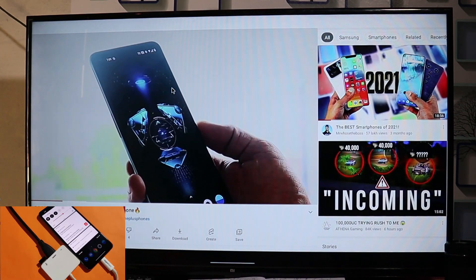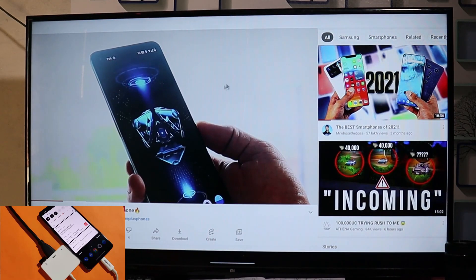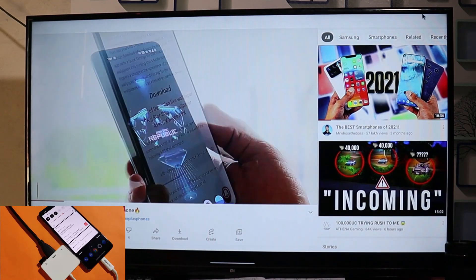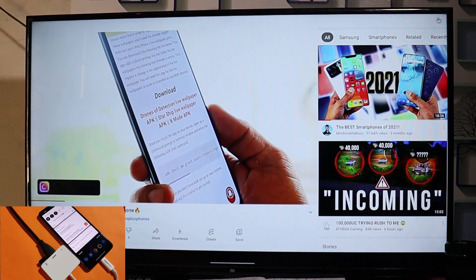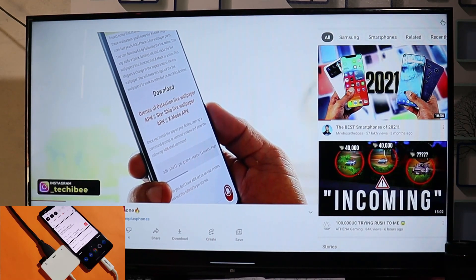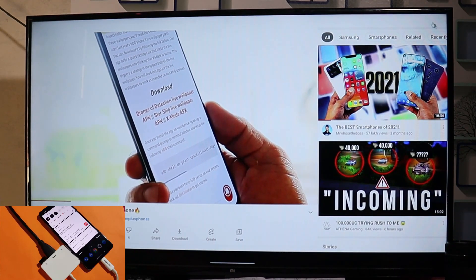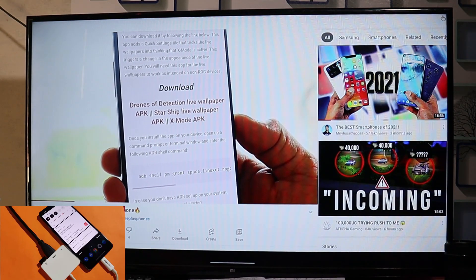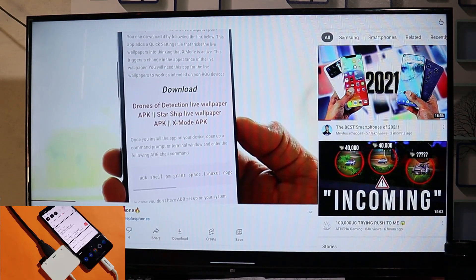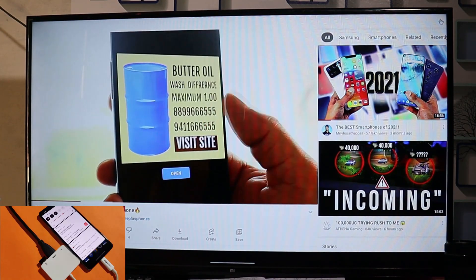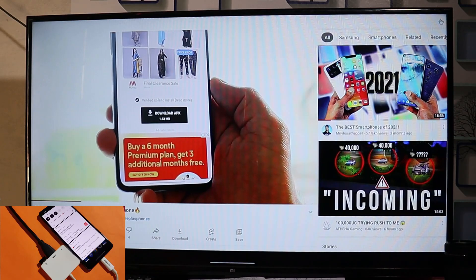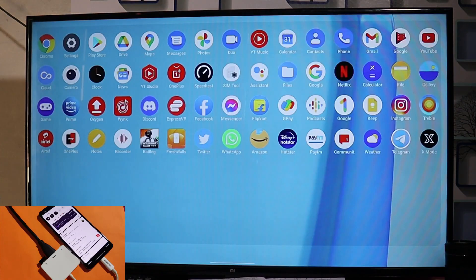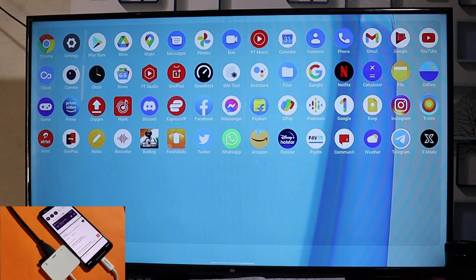With Android 11, we now have support for more applications in desktop mode. On Android 10, a few applications were not supported, but after using desktop mode on Android 11, most applications have desktop mode support.